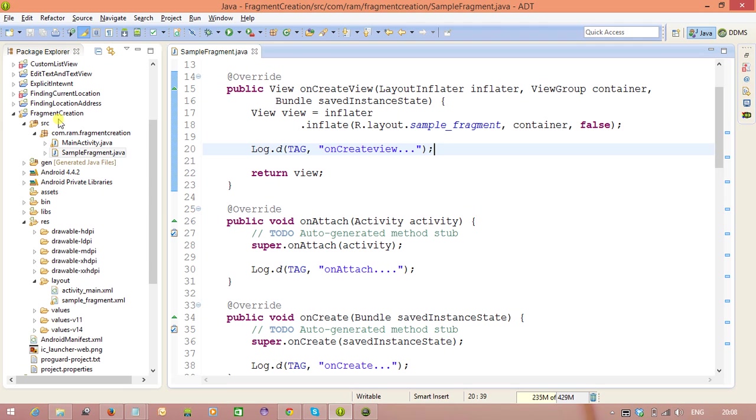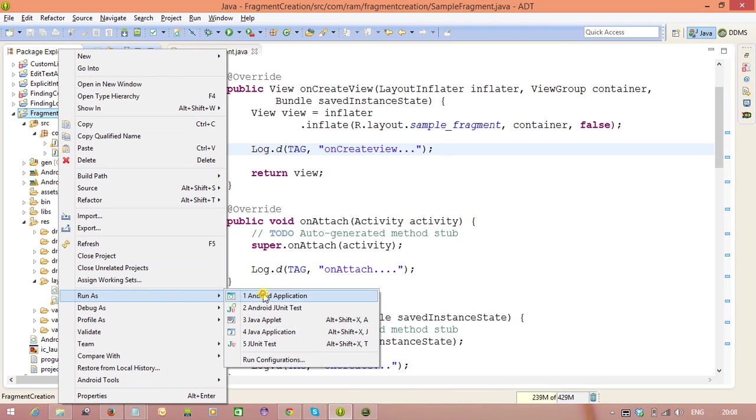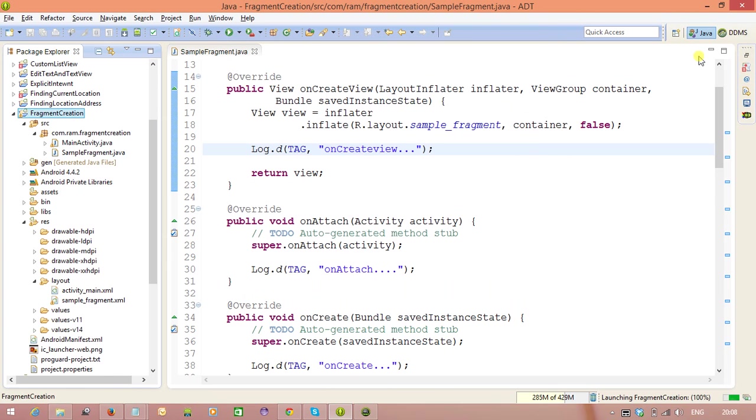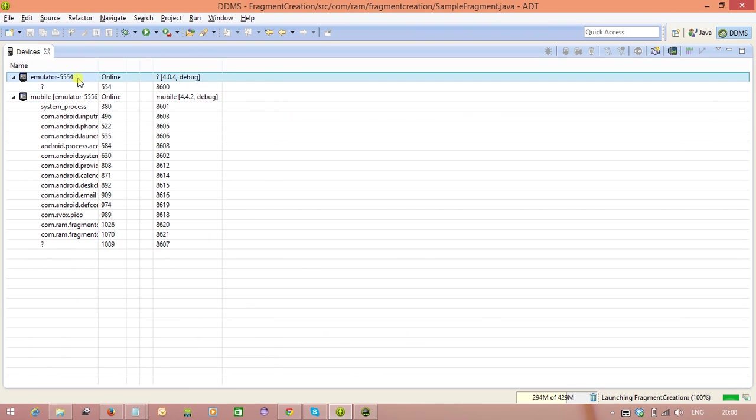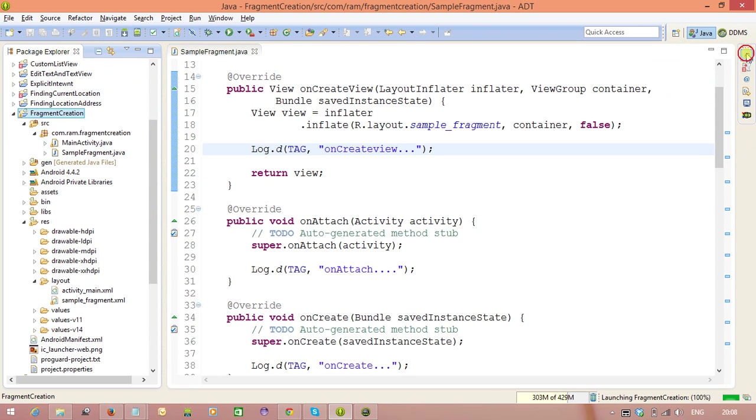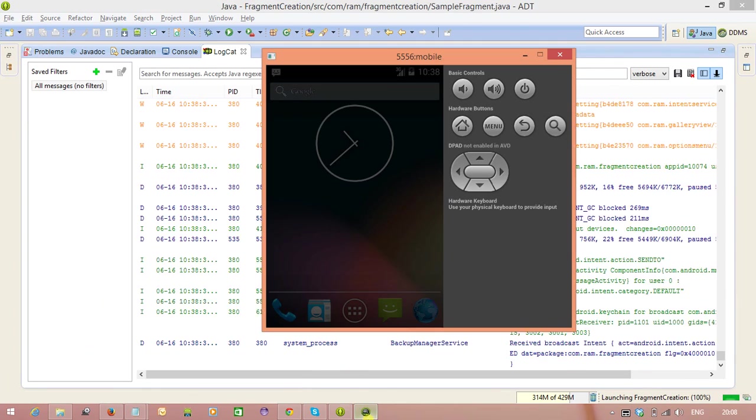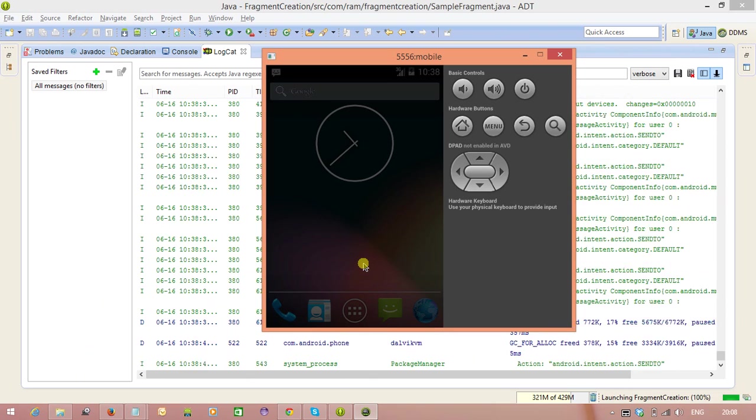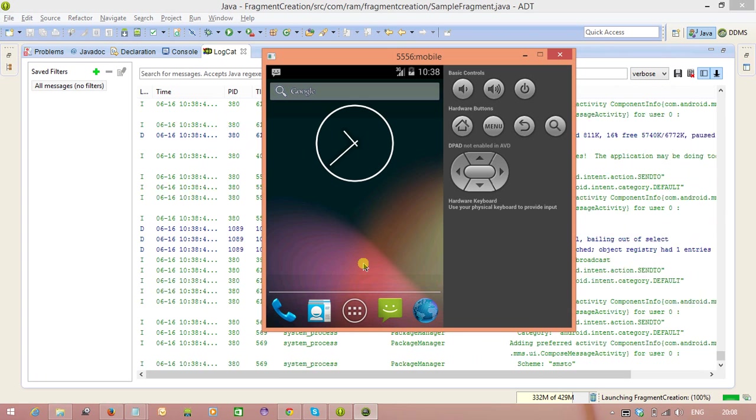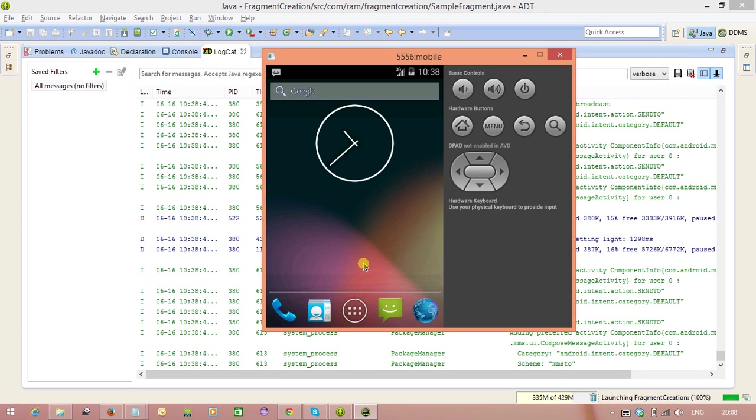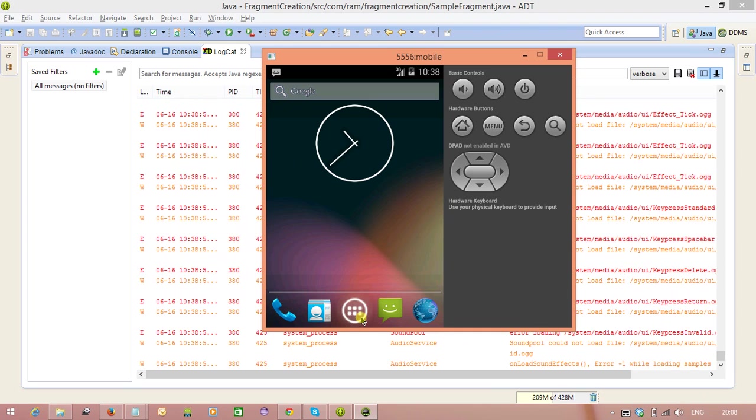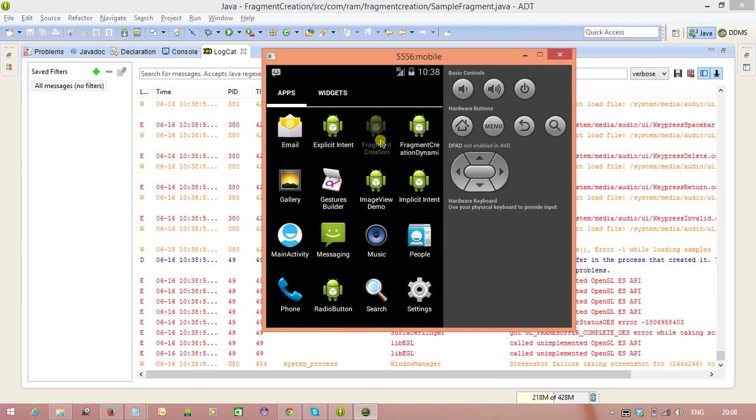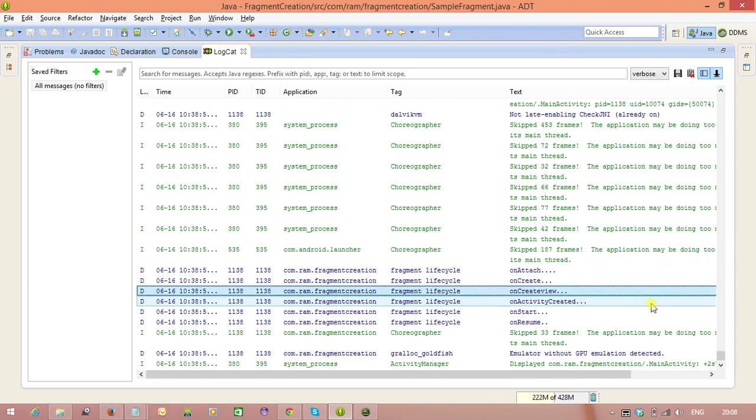Now, we can check it out clearly how this fragment lifecycle is working. So, we need to go to the DDMS and we are going to see that output in the logcat. Here, we have a log.